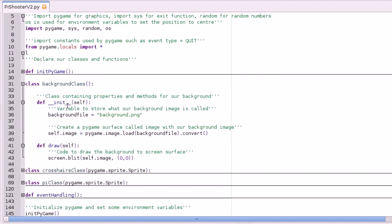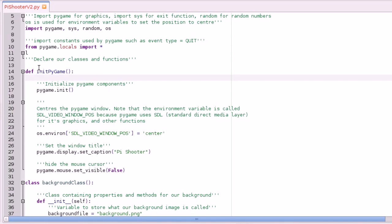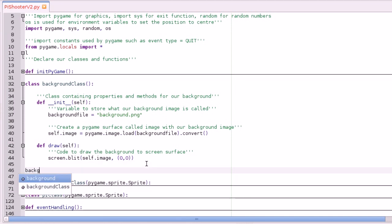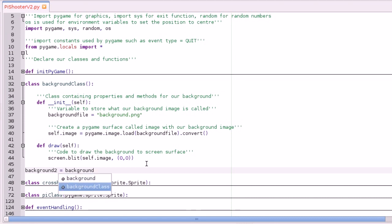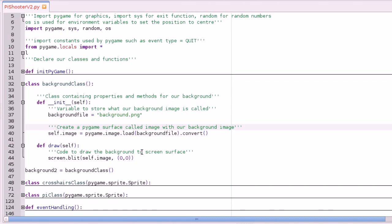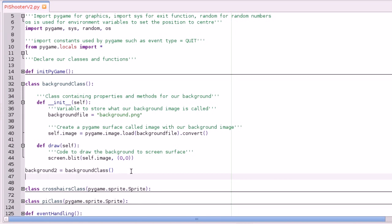So then we've got our background class. Basically every class has this init method, and that's called when you make an instance of the class. You do that by going — let's go down here — you make a background class by going background2 equals background class, with brackets. Doing that will run all this code and get it ready for use, and then when you want to do the draw you just go background2.draw.